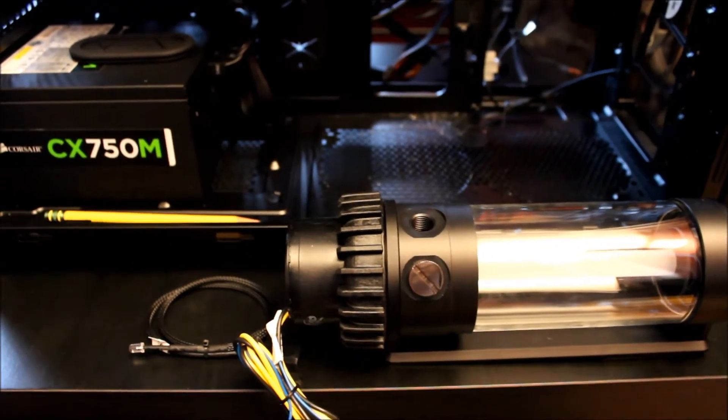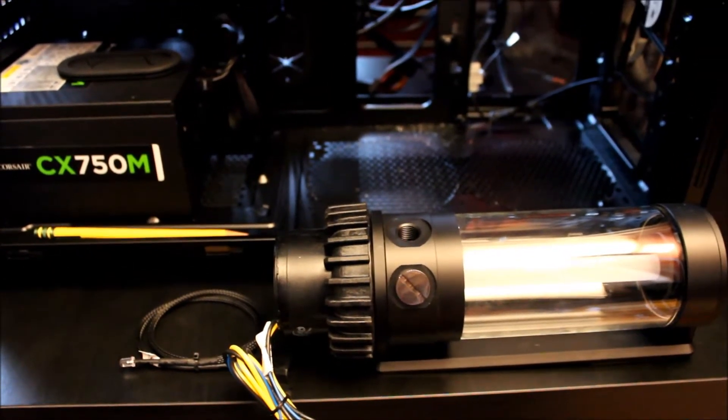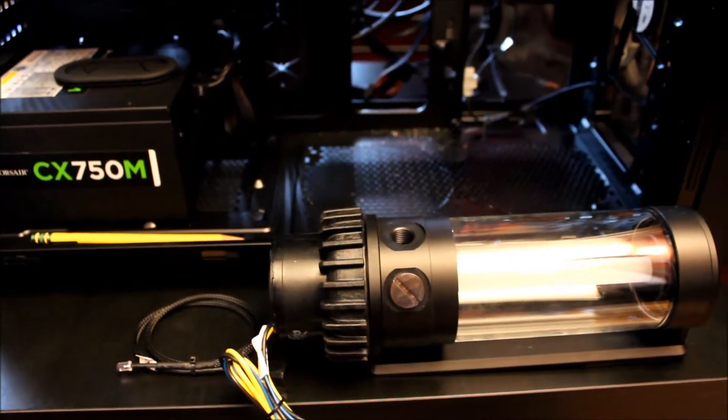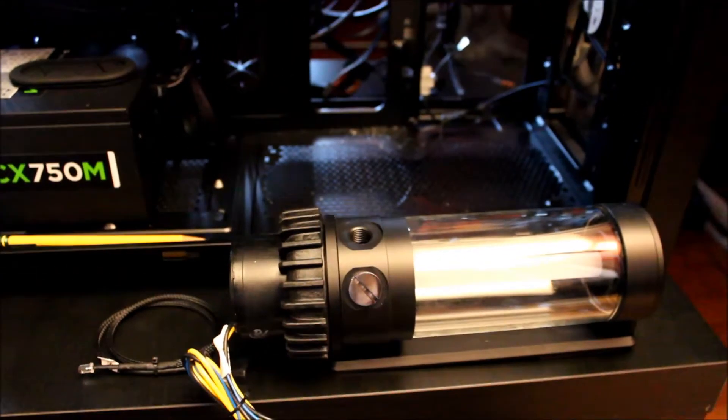Okay, welcome to part two of the water cooling build. So far I've unboxed the reservoir pump combo and I wanted to talk to you about it.